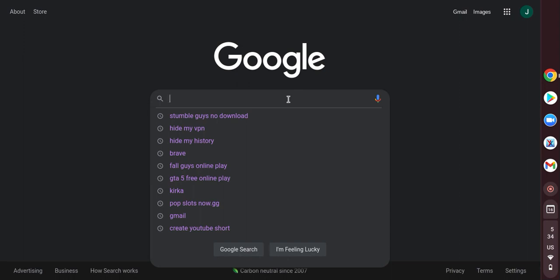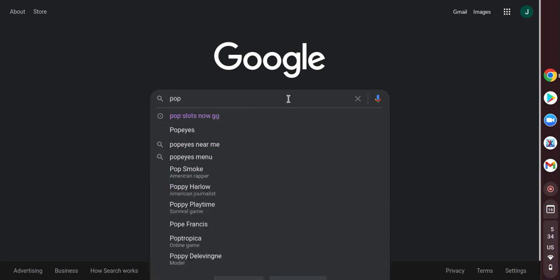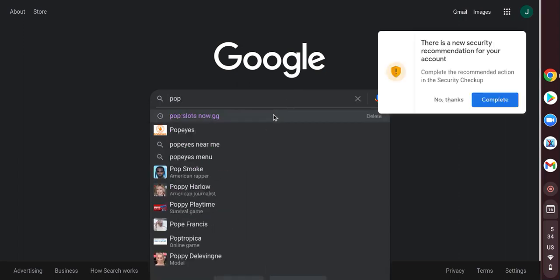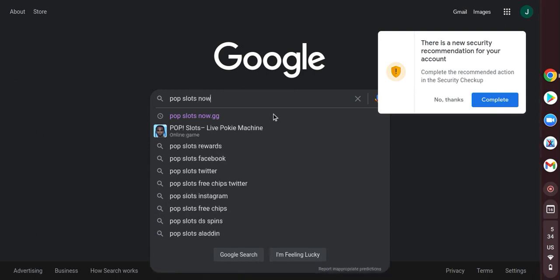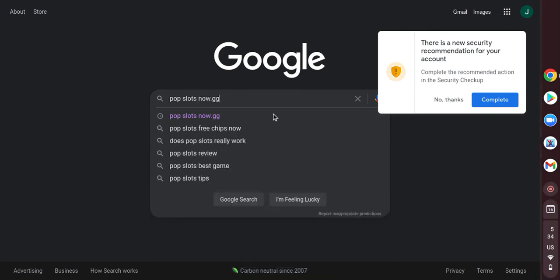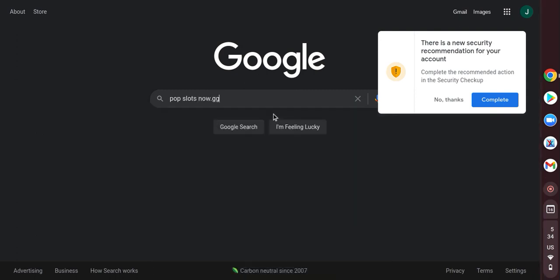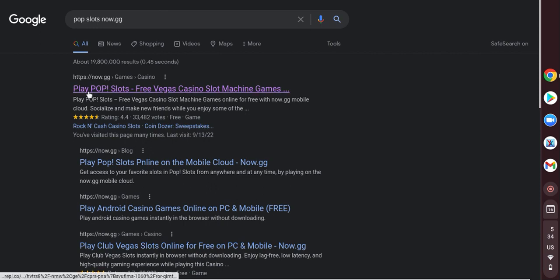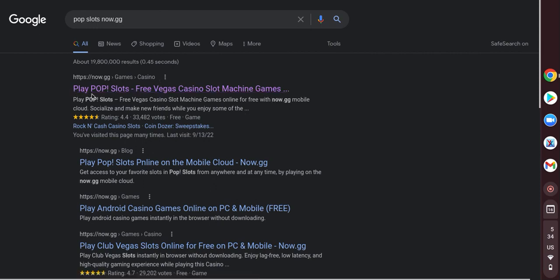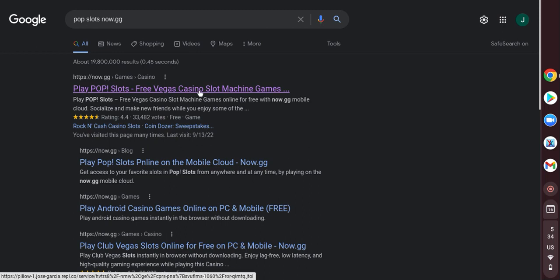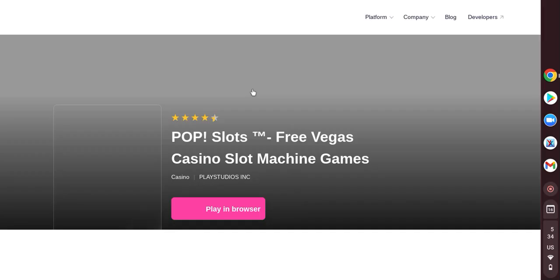To play Roblox, all you need to search up is pop slots now.gg. Click enter. Right here, the first one. Play pop slots. Free Vegas casino slot machine games. Click on it. It should take you. You should wait a little bit.